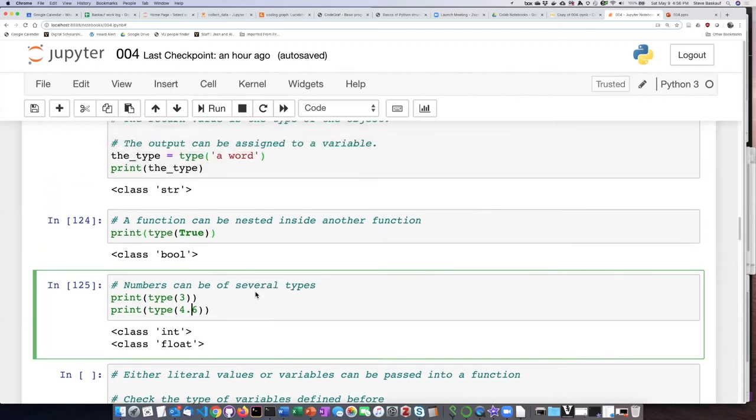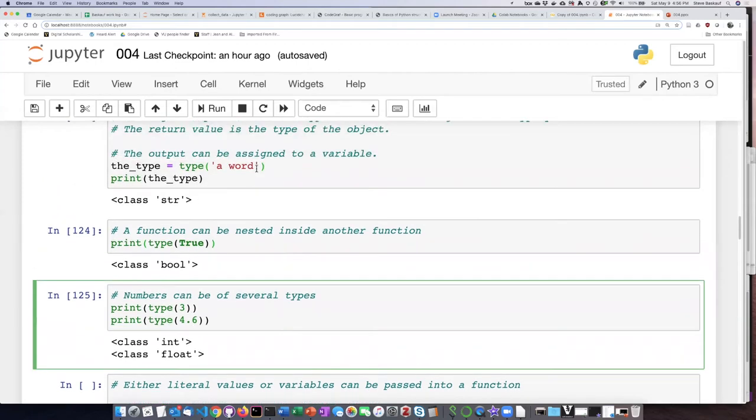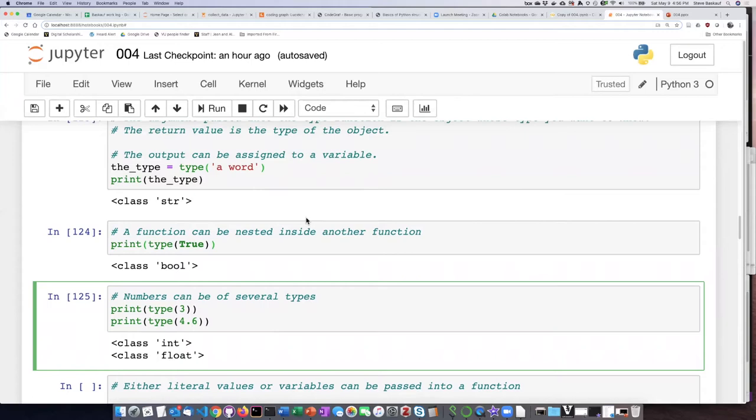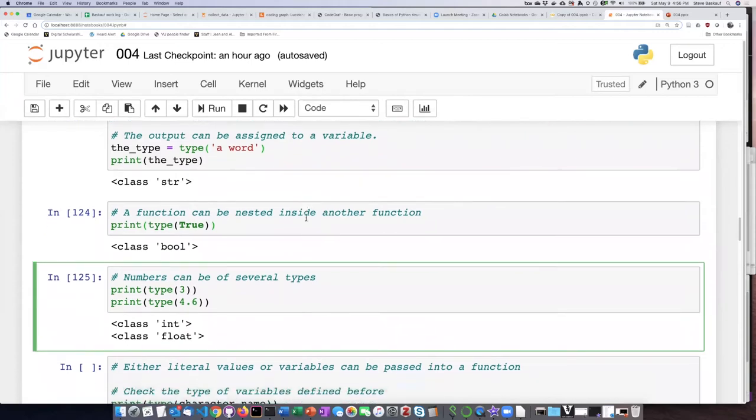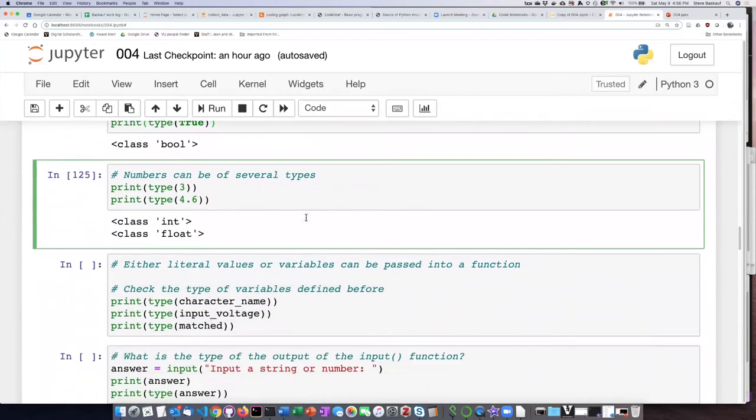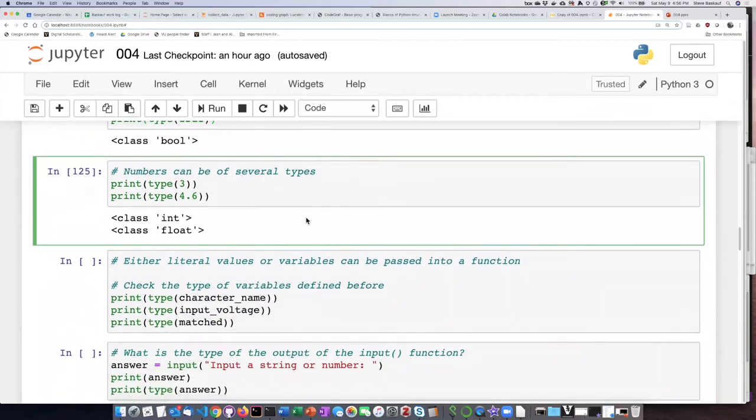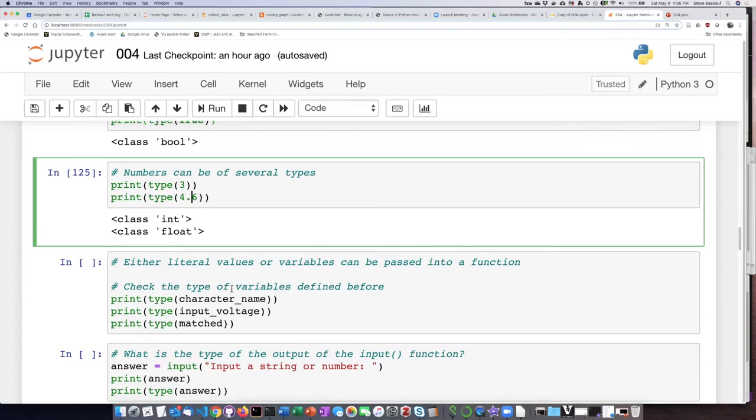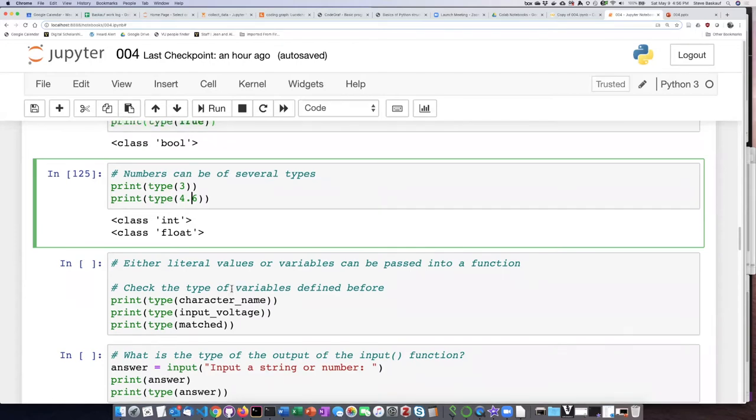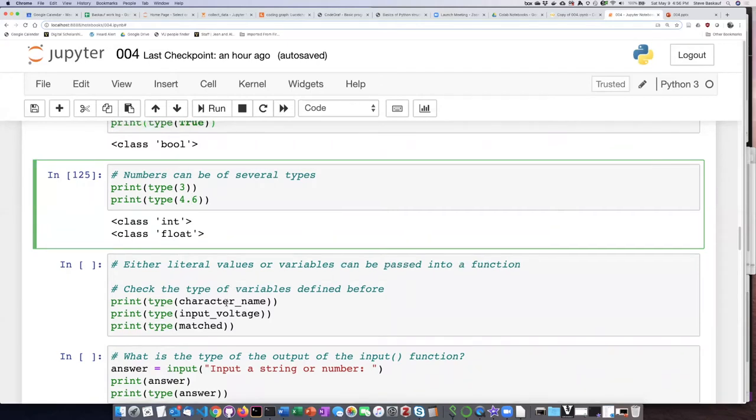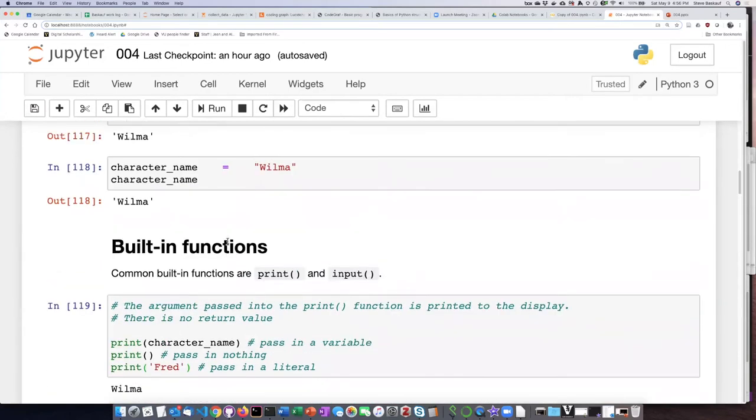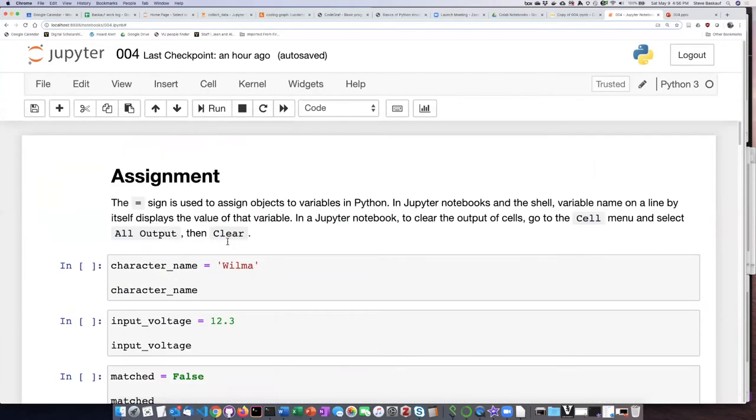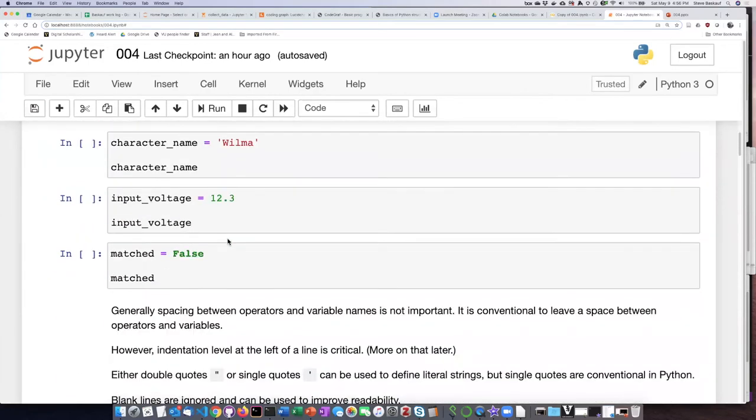Now, in these examples here, the thing that I have passed into the type function is three different literals, but I can also pass in variables as well. So if we go back up to earlier on this Jupyter Notebook to see where I assigned values to character name, input voltage, and matched up at the top.